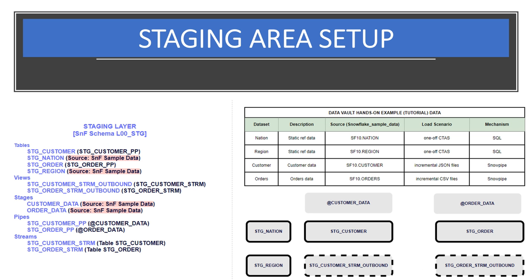You'll notice that we'll use the Snowflake sample data for nation, region, customer, and orders. We'll perform a one-time data load for nation and region, the static reference data. For the customer and order data, we'll establish pipelines to incrementally load both the JSON and CSV data that we create.